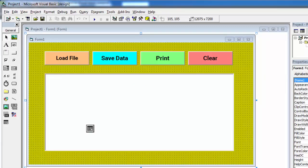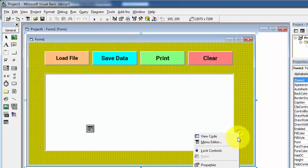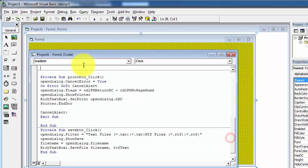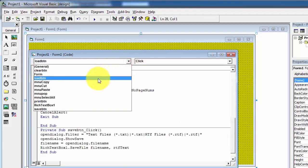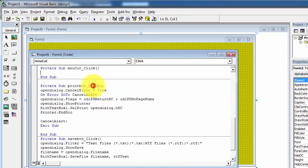In the next step we will write the code for cut, copy, paste, and select all operations. For this, open the code window, and from the drop-down select 'menu_cut' and its click event.